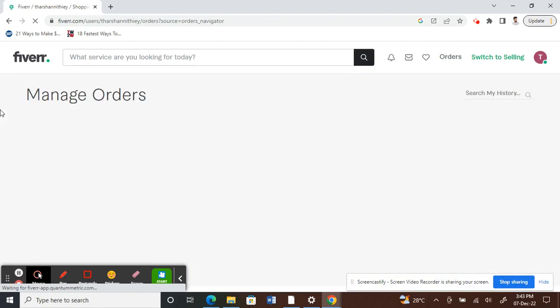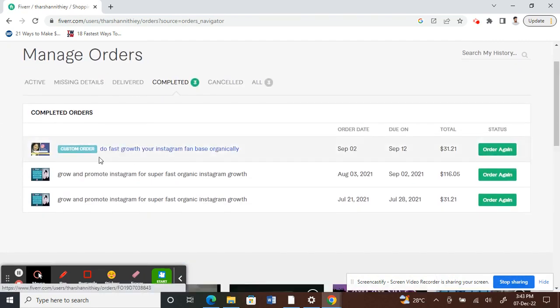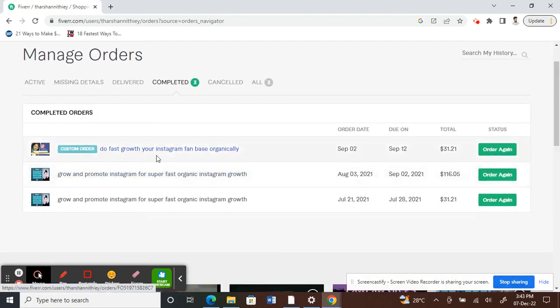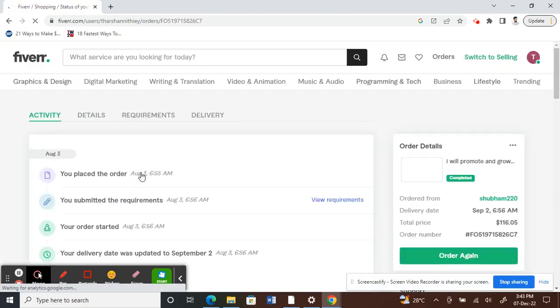Alright, so you will see something like this on your orders list. All you have to do is click on the order that you want to cancel. So click on it, click on that for example here.